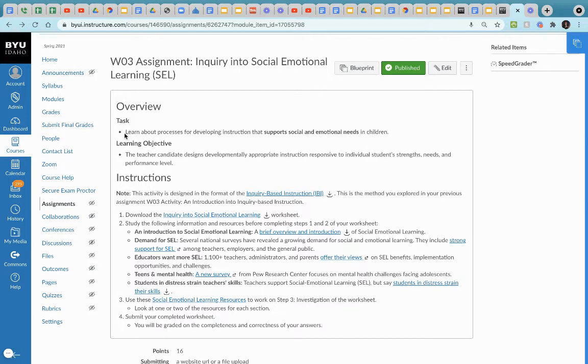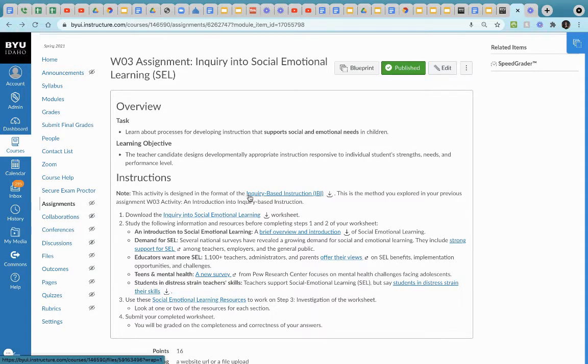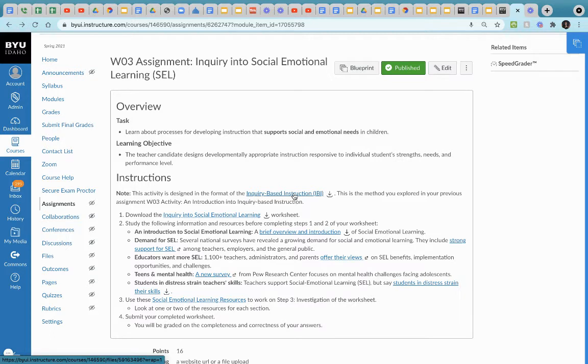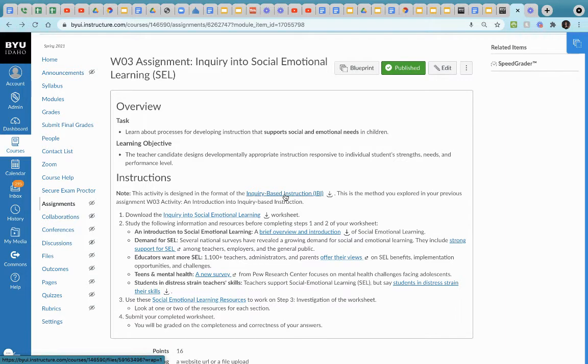Notice here that you have your task, your learning objective, and what you need to take a look at is this right here. If you're wondering why this activity is designed this way, you want to look at this, an inquiry based instruction approach. This is designed to be a little bit more open ended since we're trying to go out and determine our own research questions, gather evidence, and come to our own conclusions. So it's designed in a format that's articulated here.